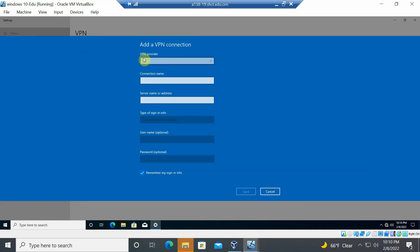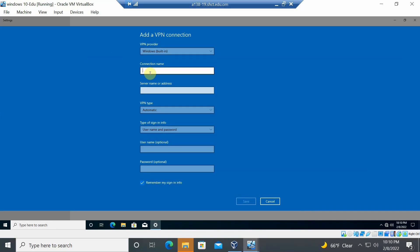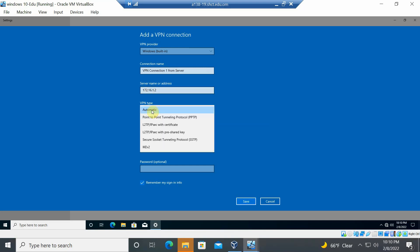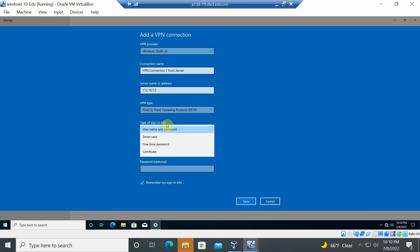In the Add a VPN connection dialog, set the provider to 'Windows (built-in)'. Give the connection a name — for example, 'VPN Connection 1 from Server'. Enter the server IP address: 172.16.1.2. Set the VPN type to 'Point to Point Tunneling Protocol (PPTP)', for a point-to-point connection from client to server.